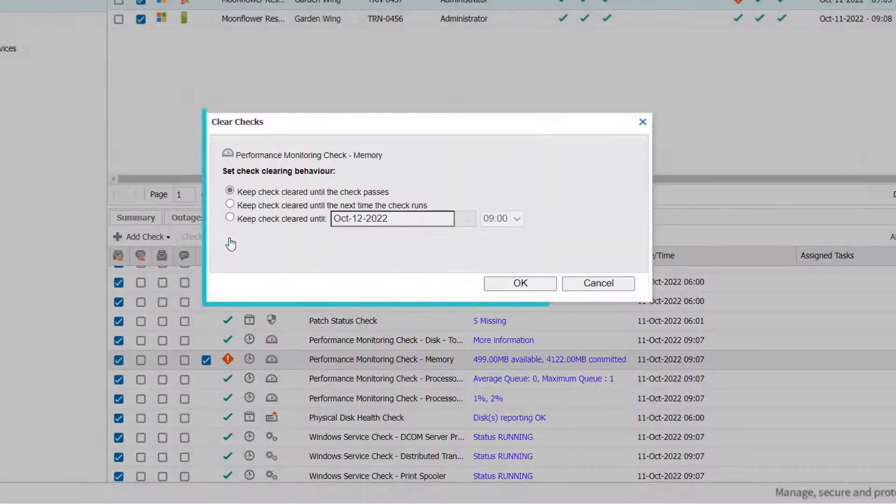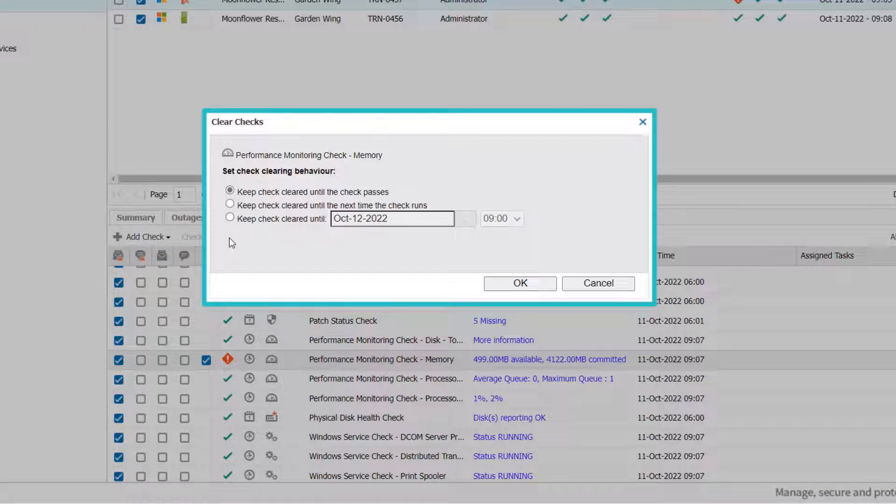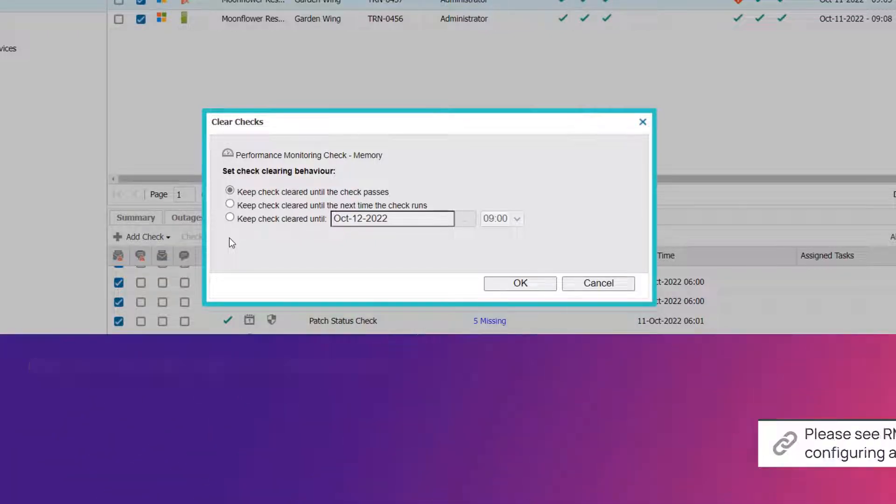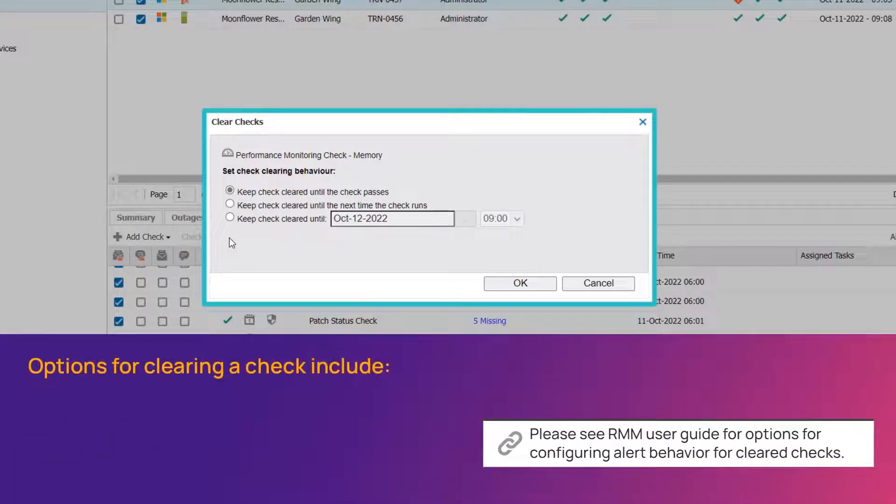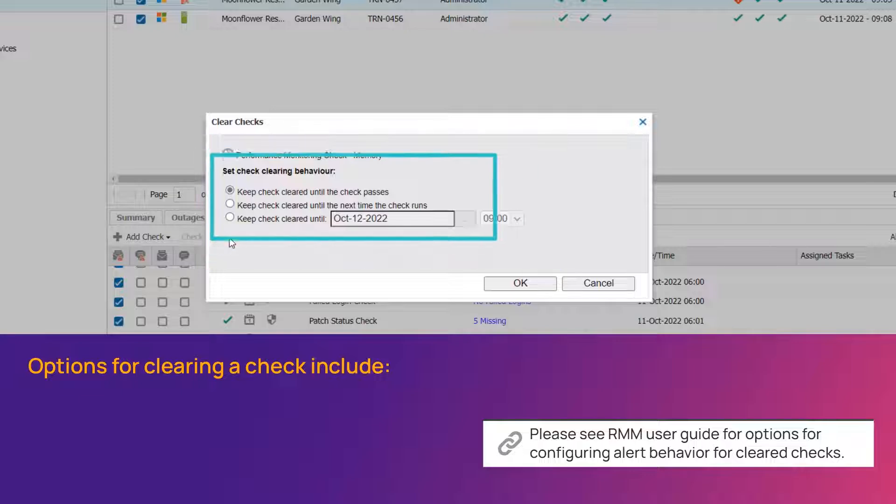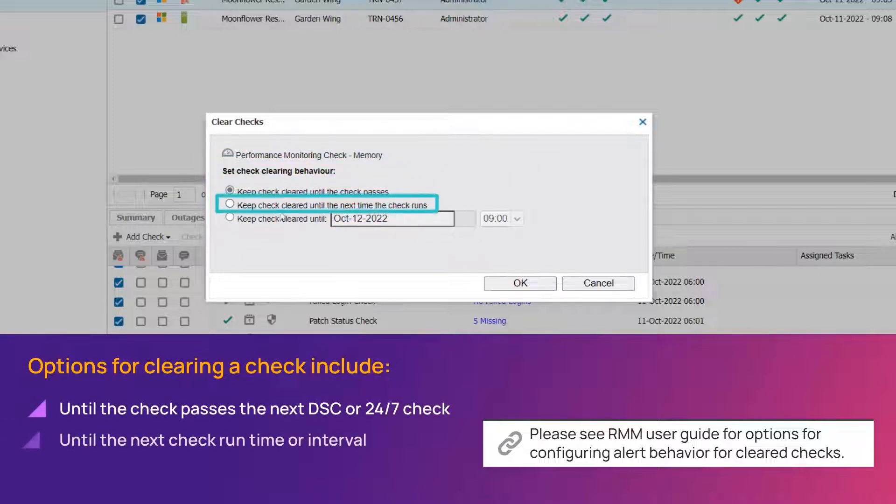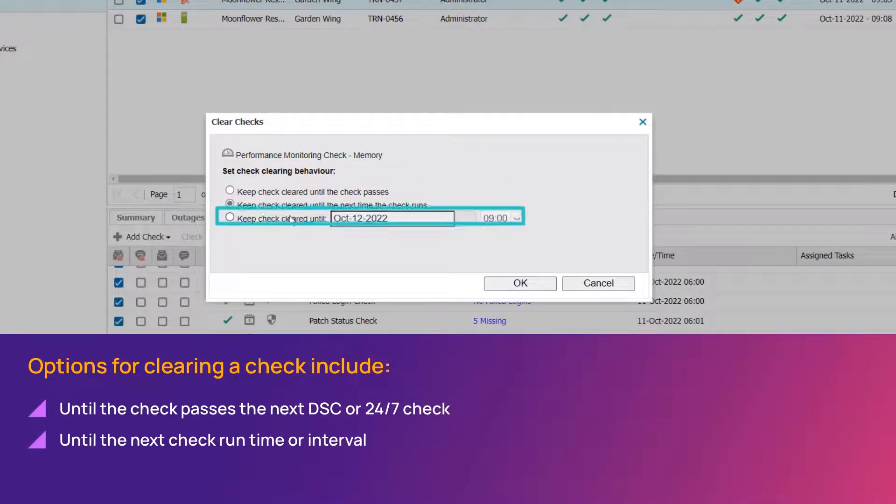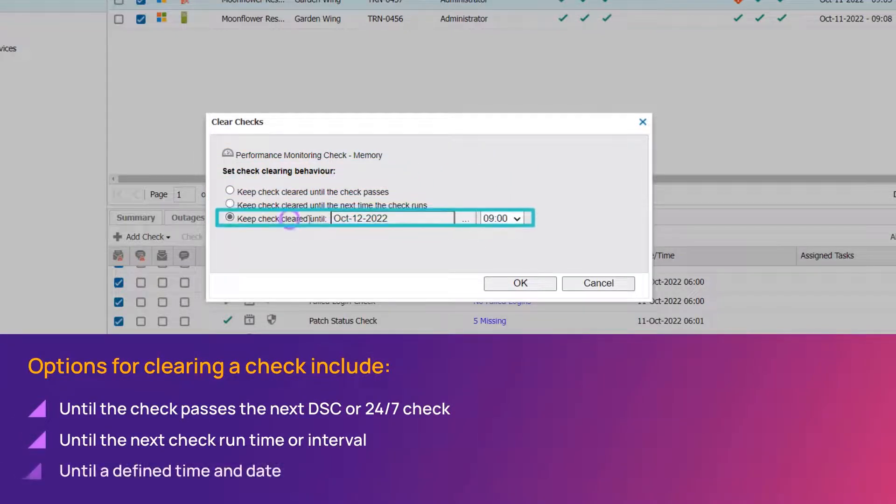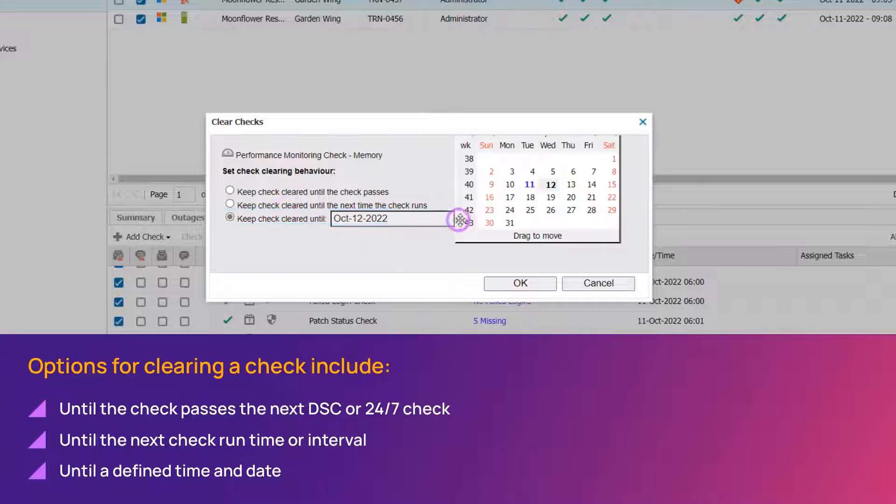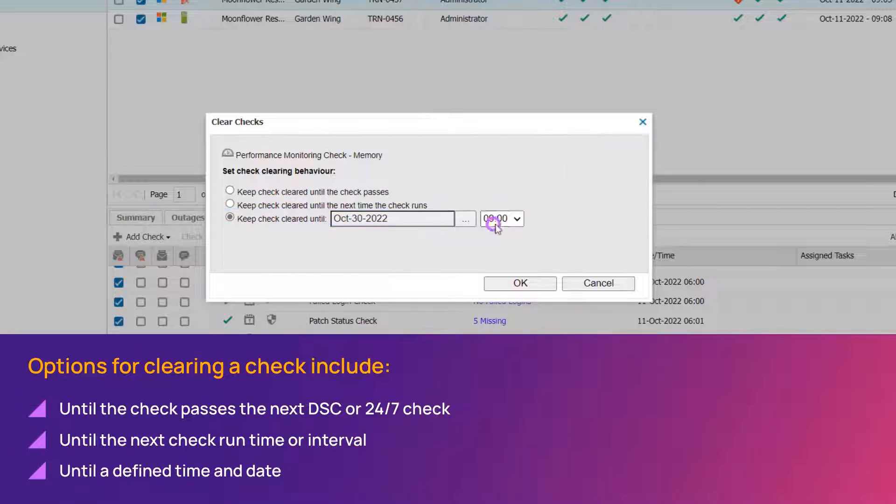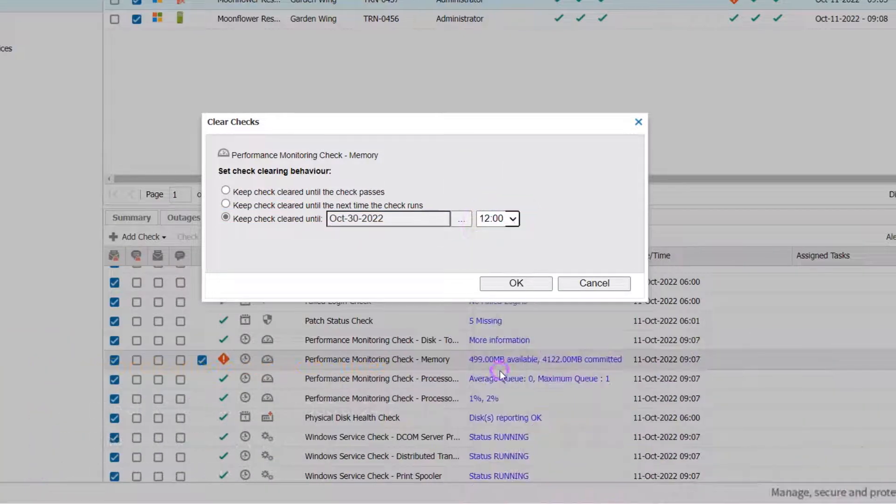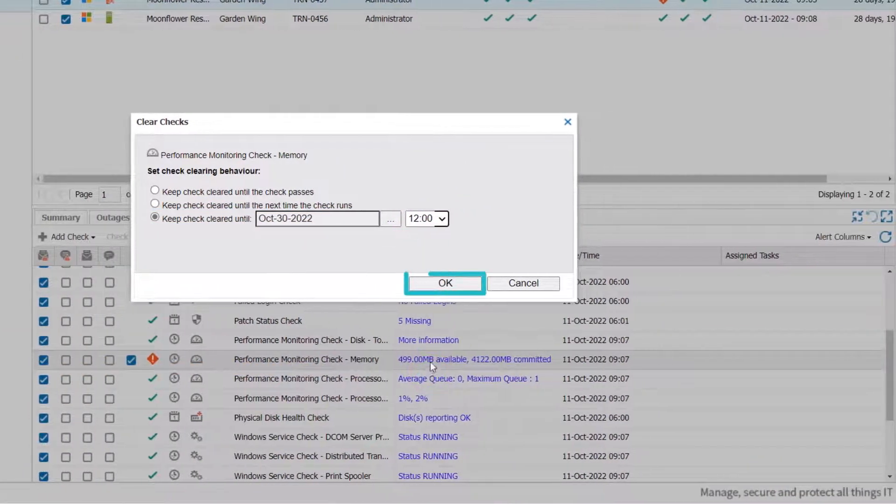The dialog box contains options for the length of time to keep the check in a cleared state. Options to keep the check cleared include until the check passes, until the next time the check runs, or until a defined time and date. Click OK to save your changes and finish clearing the check.